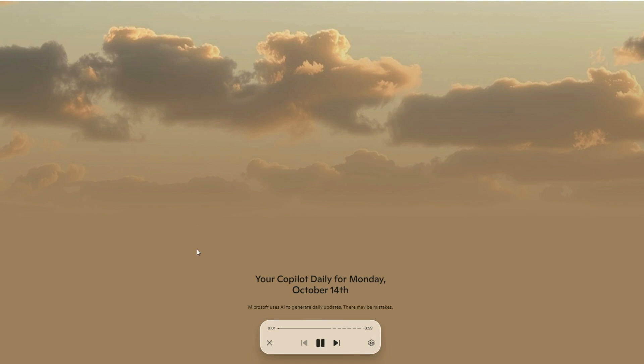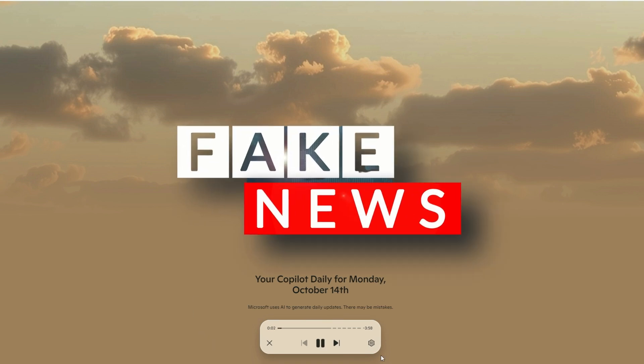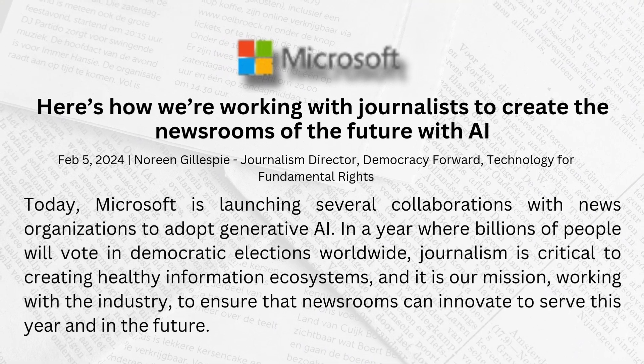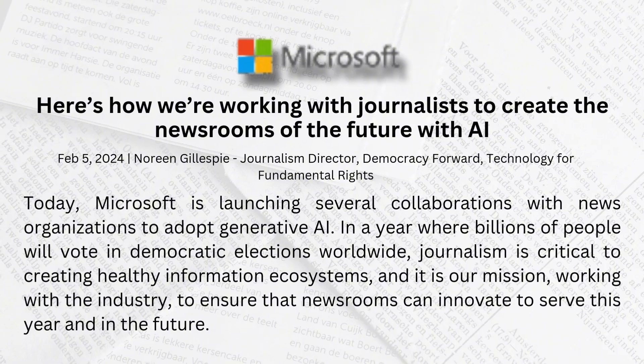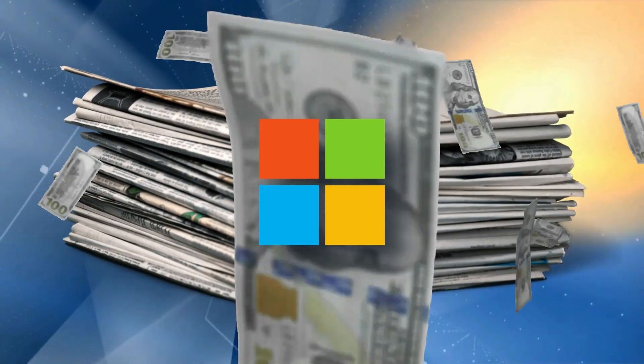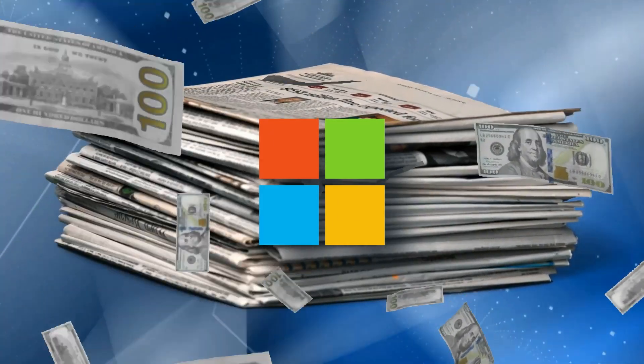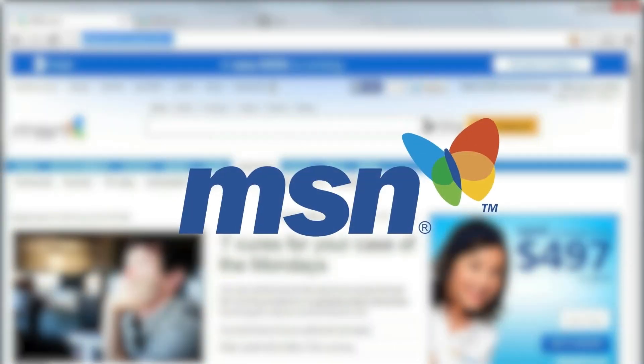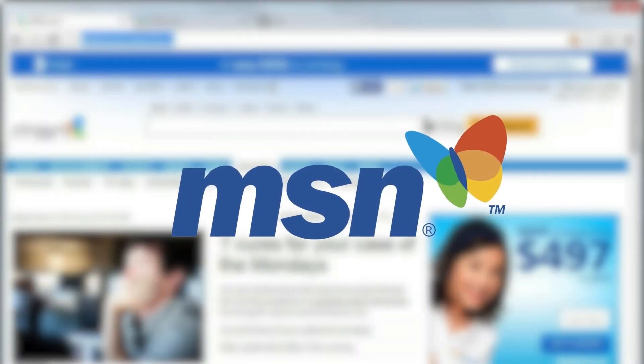And don't worry about fake news. Microsoft's teamed up with the big guns in journalism to keep things legit. They're even spreading the wealth, making sure these news outlets get paid. It's like the good old days of MSN, but way cooler.